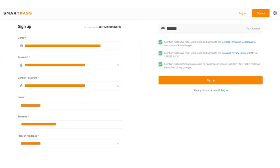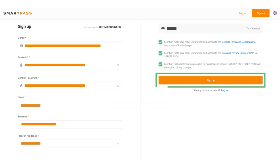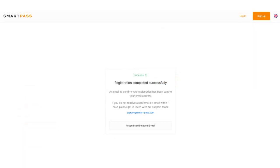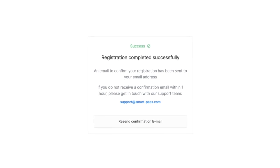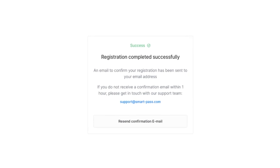Once everything is filled in, click the Sign Up button. If you've done everything correctly, you'll see a message on the screen confirming your successful registration and prompting you to confirm your email.